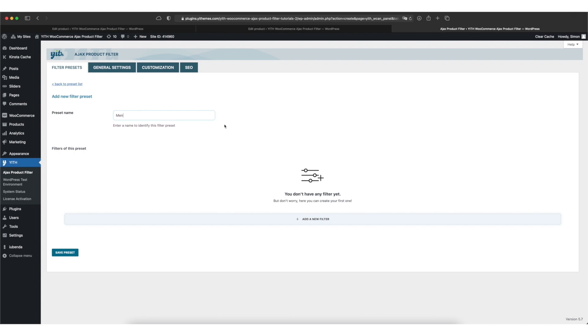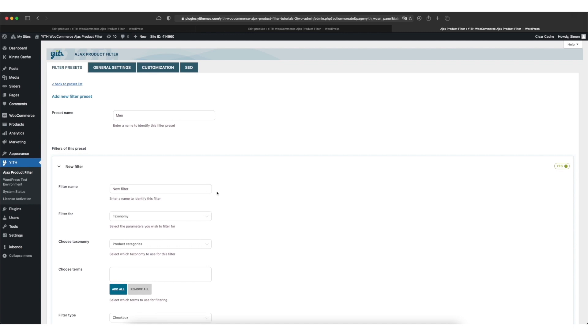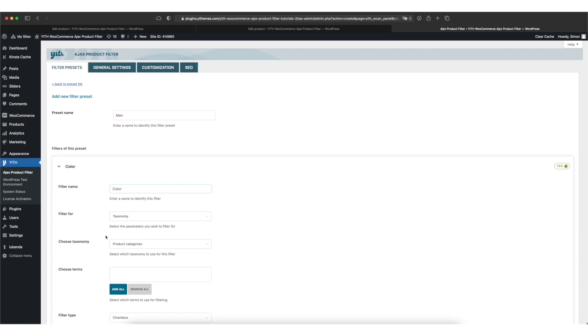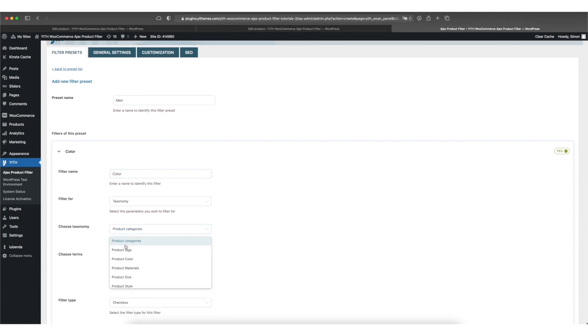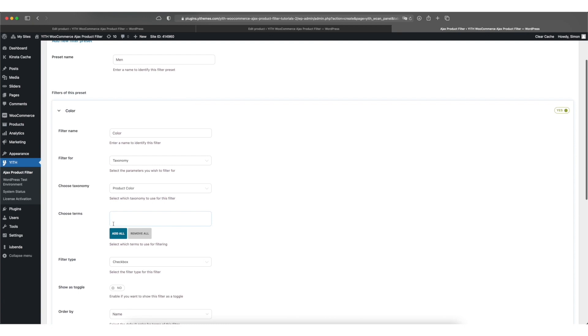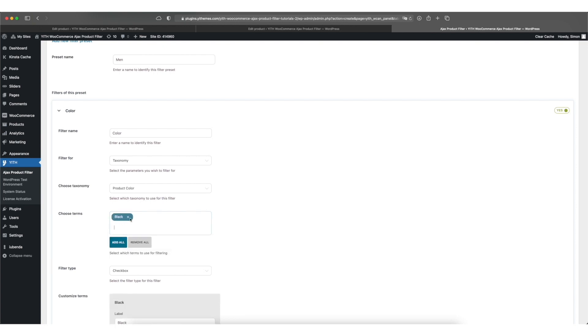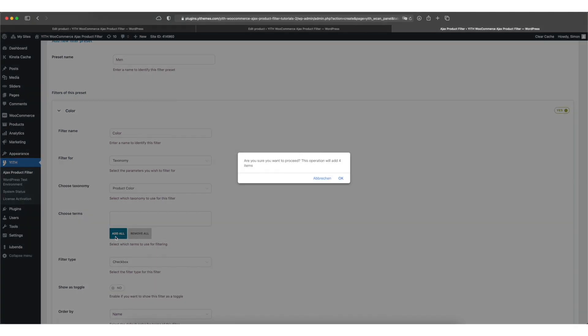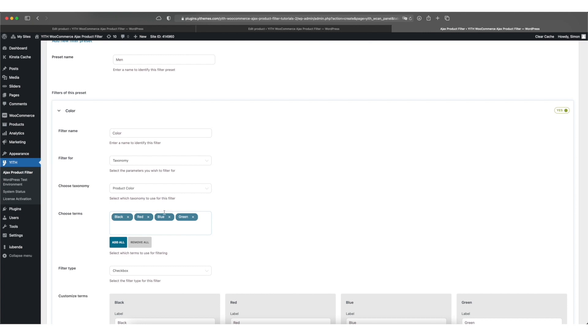And I can add a new filter by clicking on the add a new filter button at the bottom. I give my filter a name. I call it color. And I'm going to filter by taxonomy. And I do this because the color attribute we've added before is handled by WordPress as a taxonomy. Then I go ahead and choose the right taxonomy color. And I can add the different terms we've added before. So the different colors. I can either do this by typing them in one by one or I can press the add all button to add all the colors I've added before.